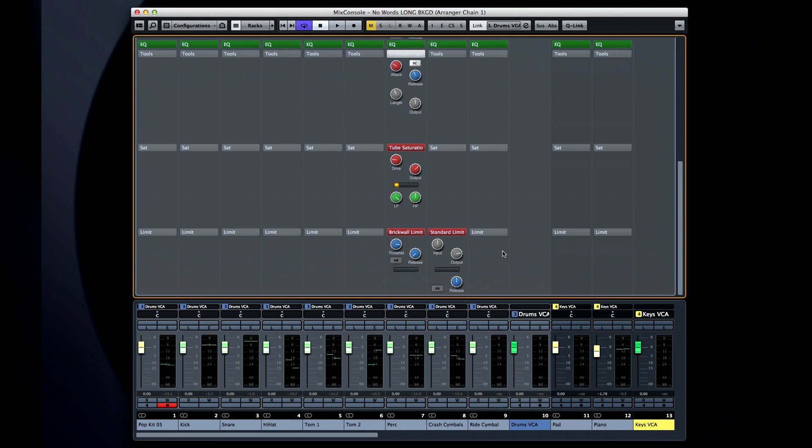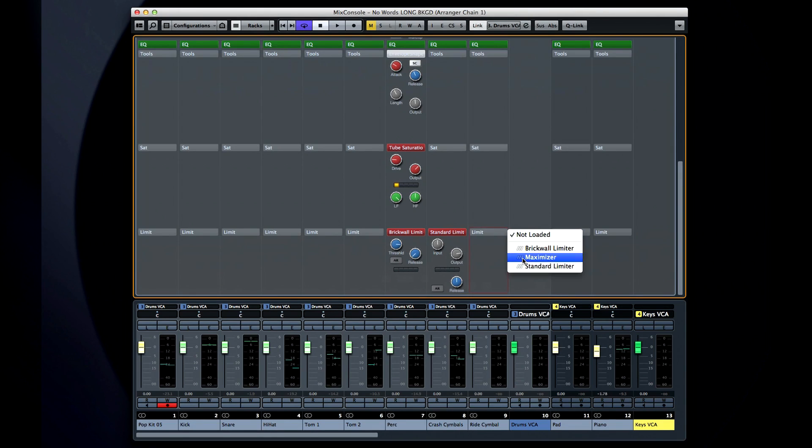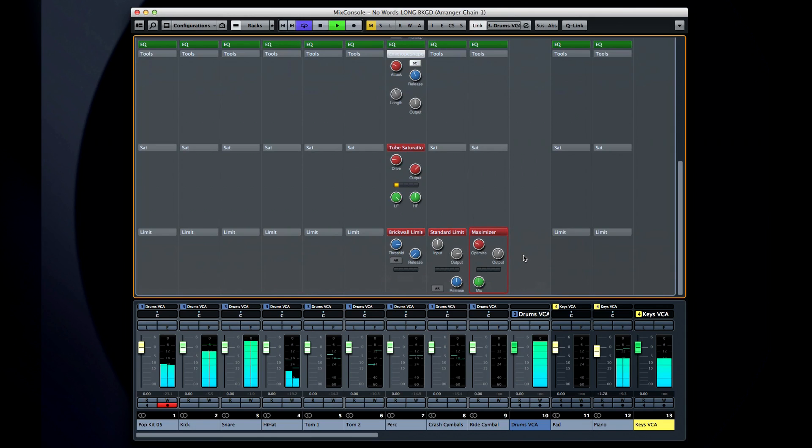The standard limiter is the same idea but with a less radical curve. And the Maximizer will not only place a hard ceiling on the volume of a channel, but it actively boosts the content closer and closer to that ceiling as you increase the optimize control.